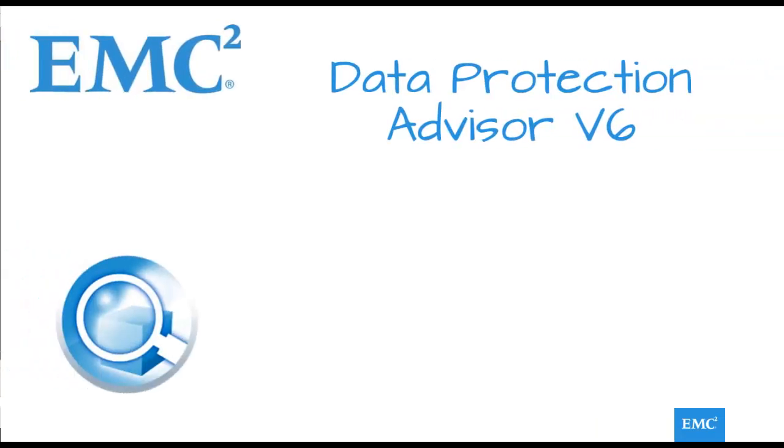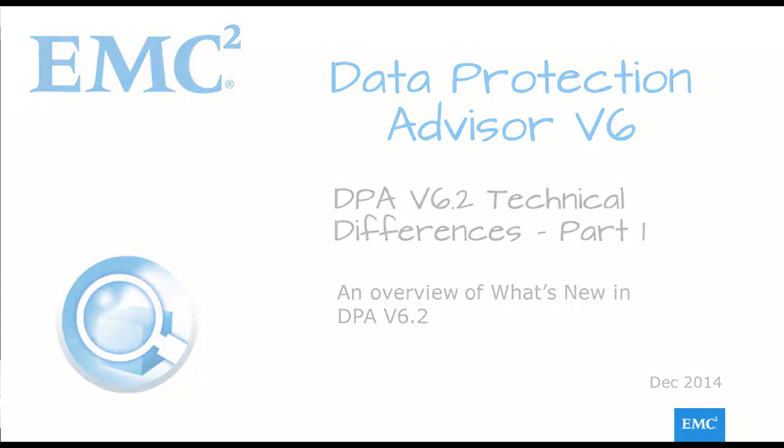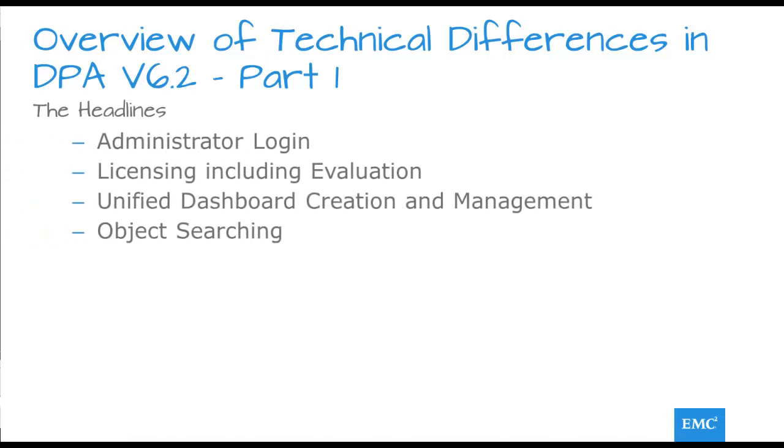Hello and welcome to part 1 of an overview looking at what's new in Data Protection Advisor version 6.2. In this part we shall look at the Administrative Login, Licensing, the Unified Dashboard and a very new and useful facility, the Object Search.